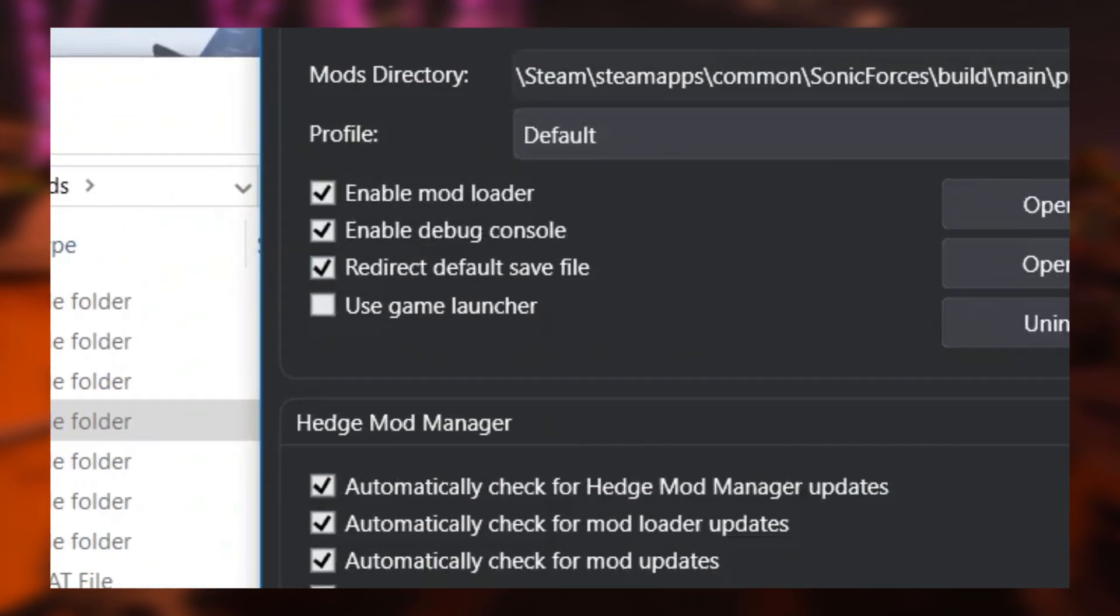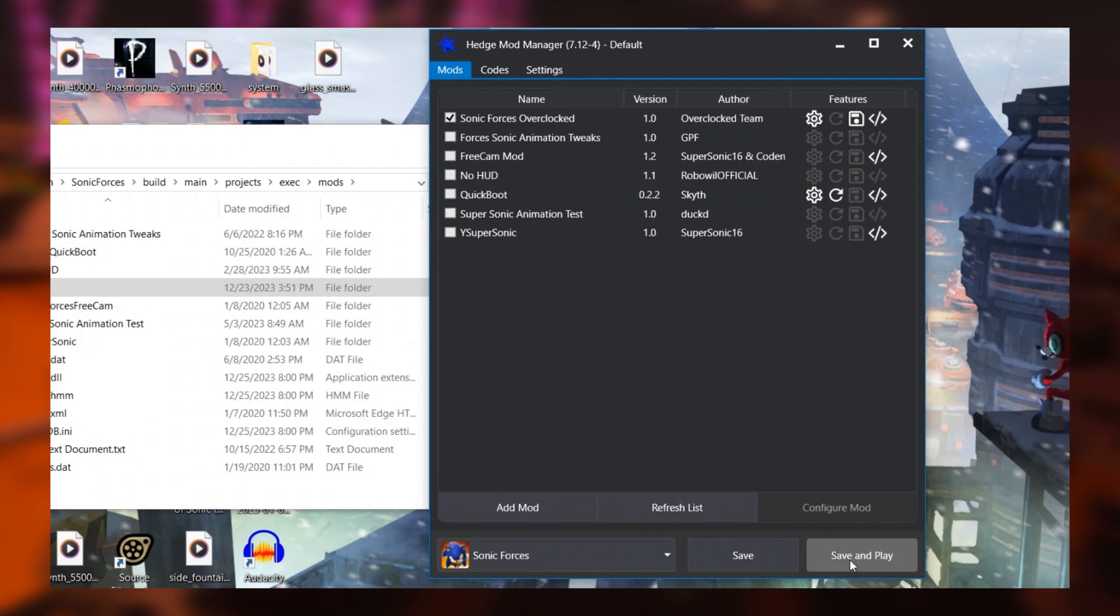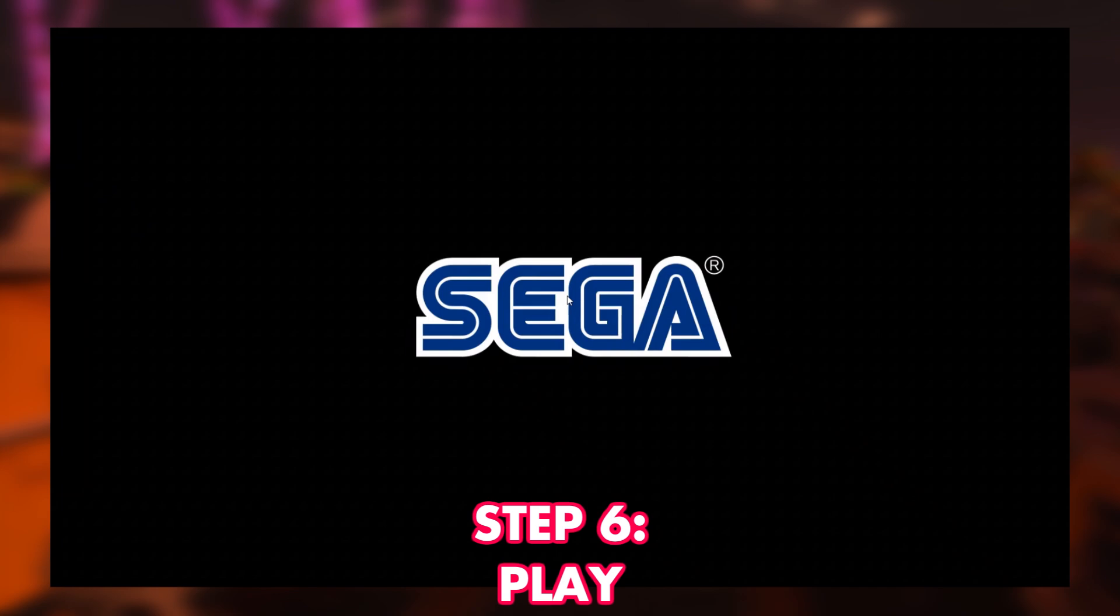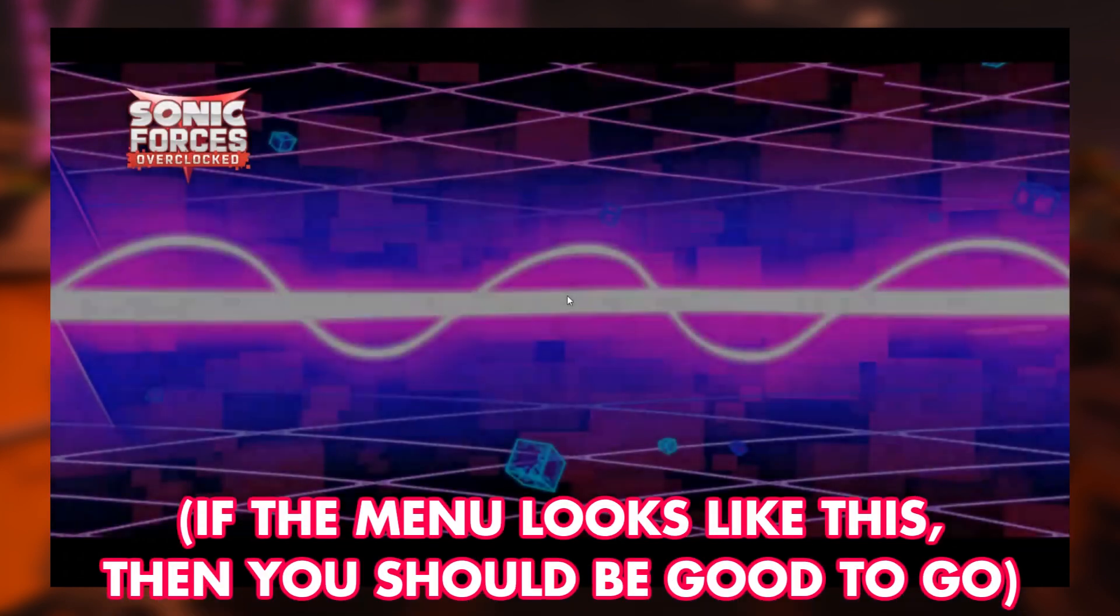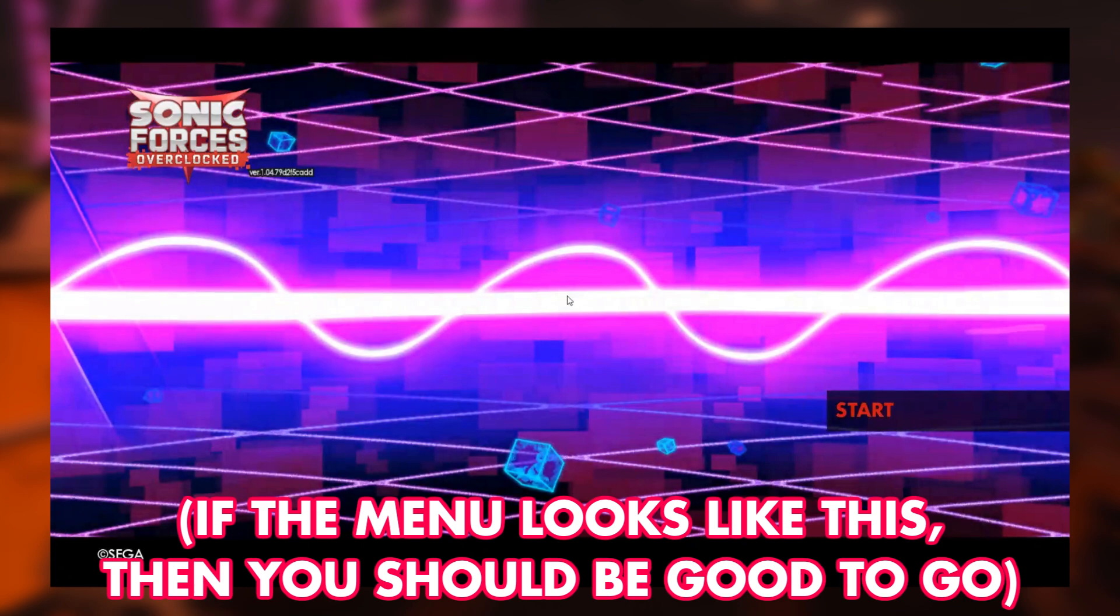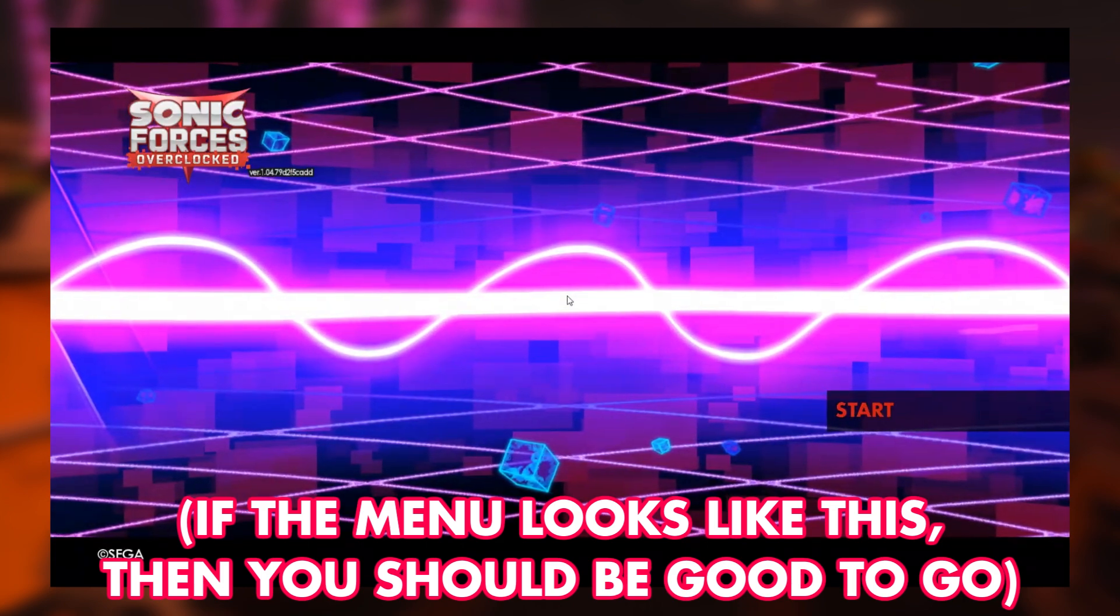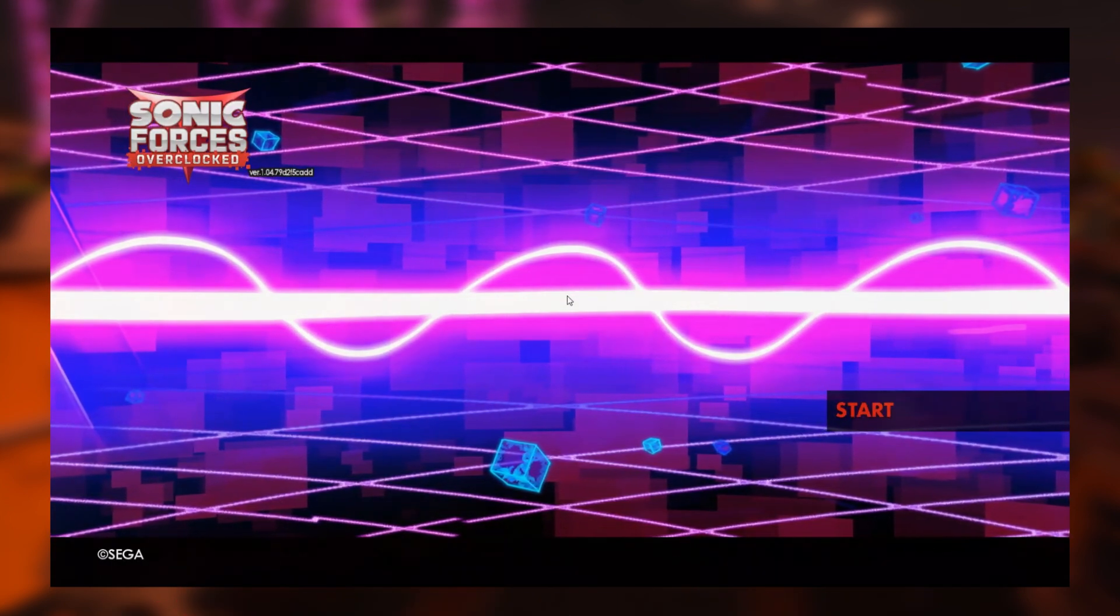Now, step six, with all of this done, you can go right ahead and just play the game. Hopefully that does clear everything up. If there's something I've missed or there's issues you guys are still having, let me know down in the comments below and I'll be sure to respond and help you guys out. Anyway, see you later and I hope you guys enjoy Sonic Forces Overclocked.